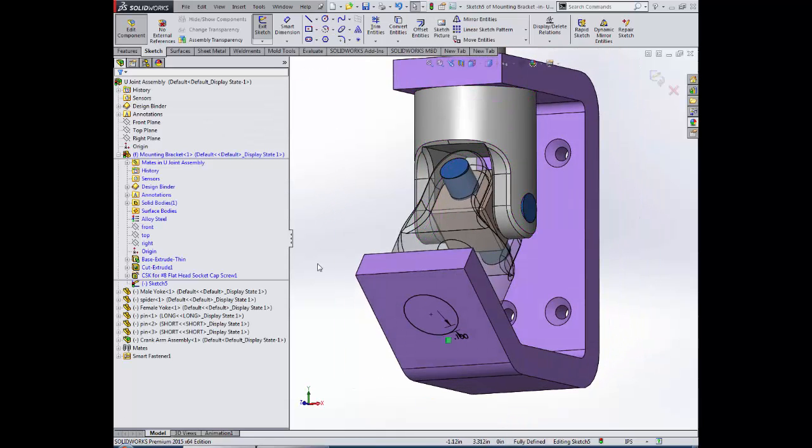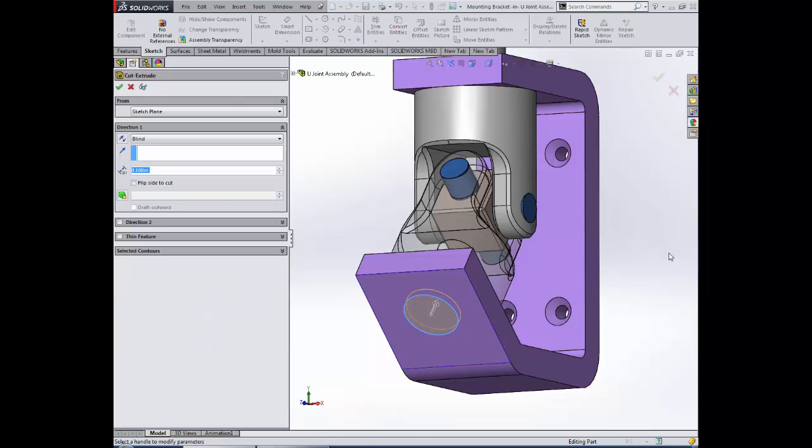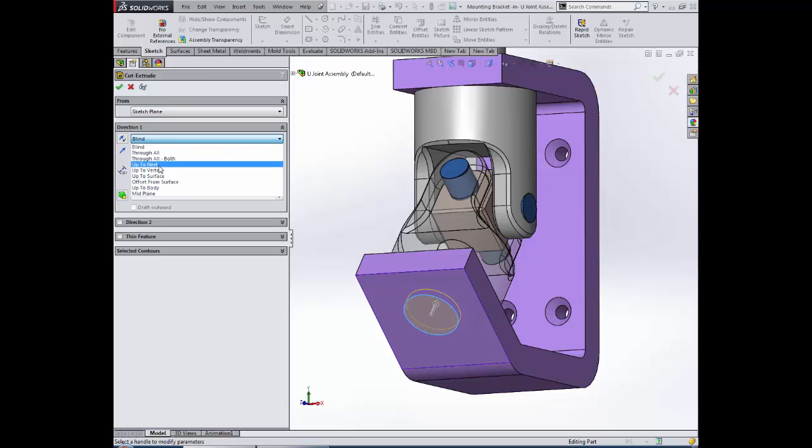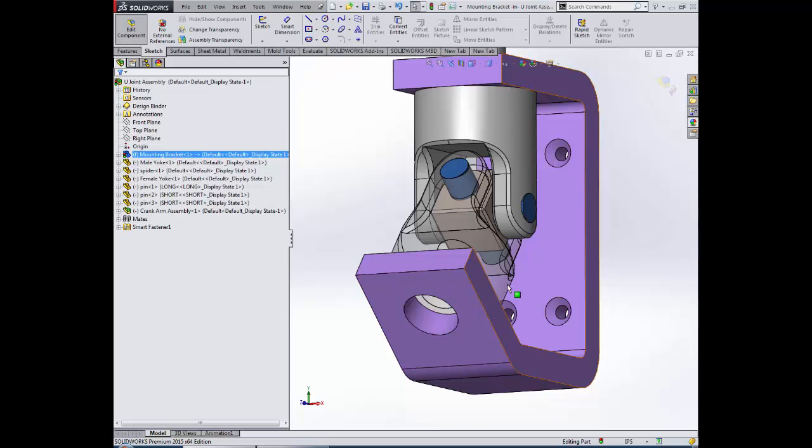Now notice that we get a circular sketch that is fully defined, and we can simply exit our sketch and execute our extrude-cut operation to give us a hole located at the precise correct location.